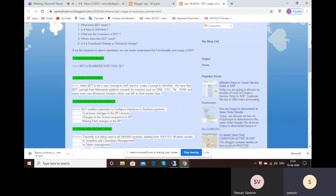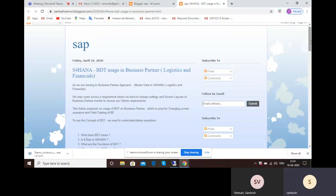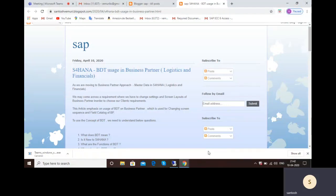Today the topic is how BDT is going to be used in business partner. BDT means Business Data Tool Set. When we are in the ECC system we never heard about BDT because we are not using business partner as master data — instead we are using customer or vendor as master data for SD and MM modules. But when we come into S4, business partner is the final harmonized master data used across the entire S4 system.